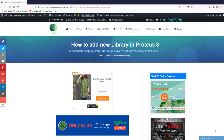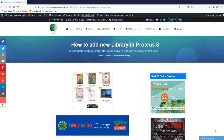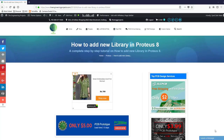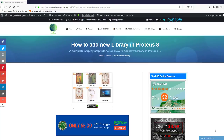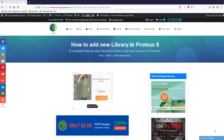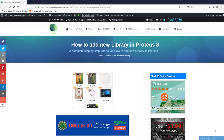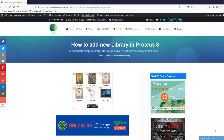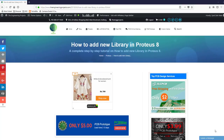Hello everyone, I hope you all are doing great. In today's video I'm going to show you how to add a new library in Proteus 8 software. As we all know, Proteus doesn't have all the components in its database, so if you want to add new components and use them in your simulations, you have to add their libraries first. The link to this tutorial is given in the description, and I've shared the complete procedure on our blog, where we've posted many new Proteus libraries for engineering students.